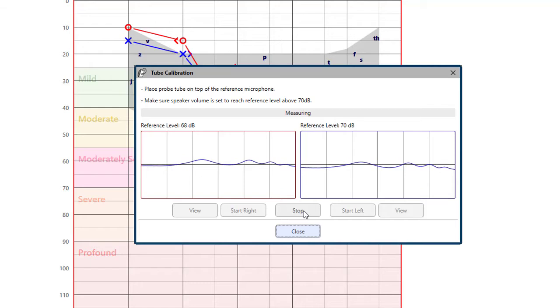The signal must reach at least 70 decibels to complete a valid calibration. If the screen prompt indicates that the signal is too low, either increase the volume of the speaker or move the patient closer and restart the calibration.